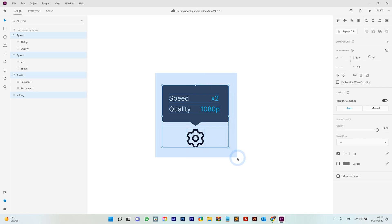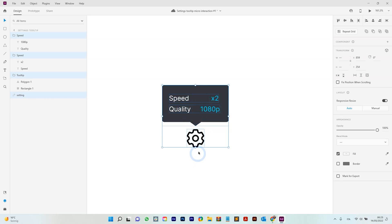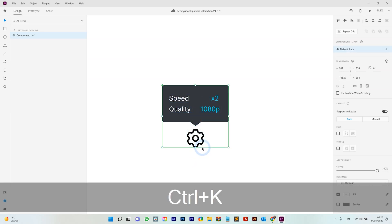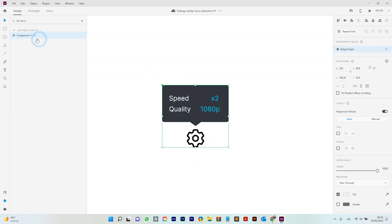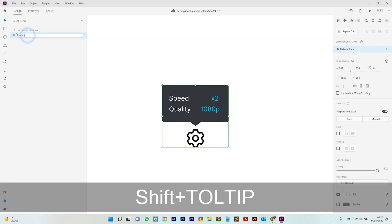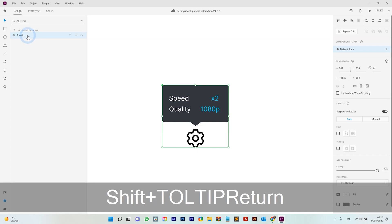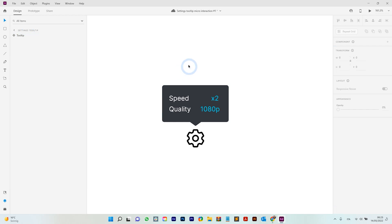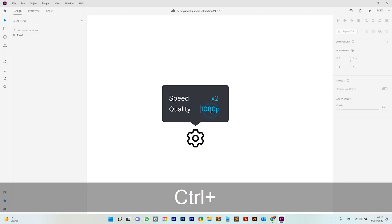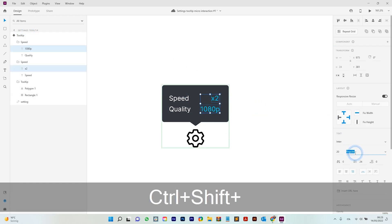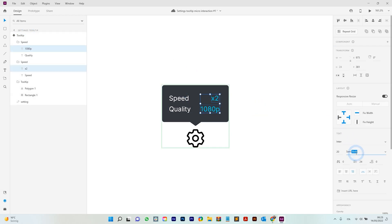Now I'm selecting everything and using Ctrl+K — this way you make a component. As you can see, we can rename the component. I'm naming it 'tooltip'. Now you can also make the text a little bit bolder if you want, though maybe that's too much.